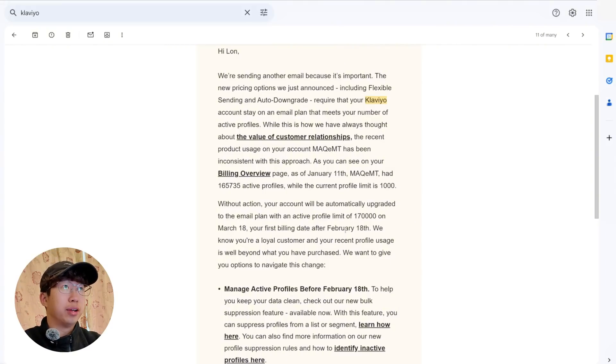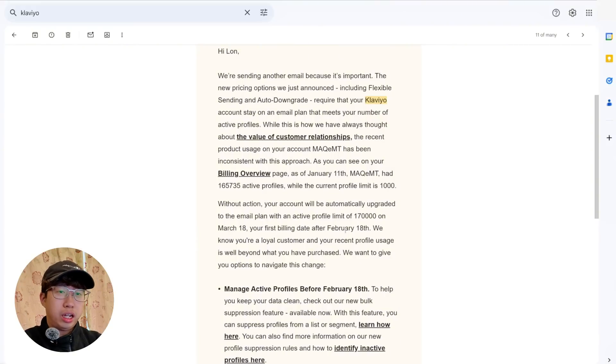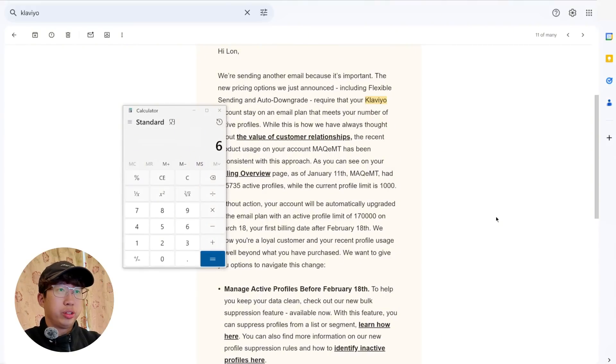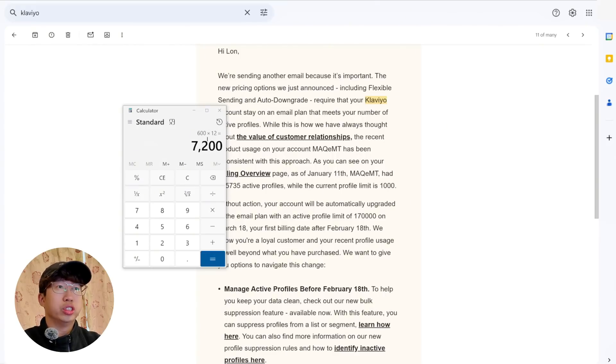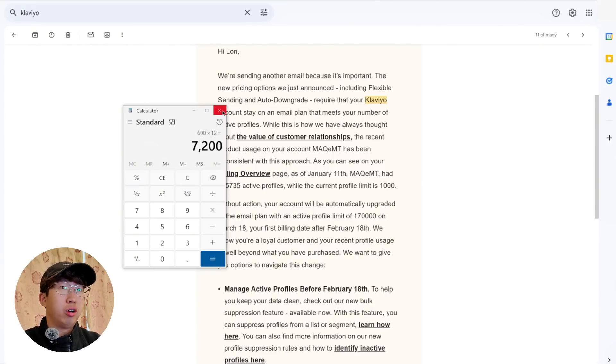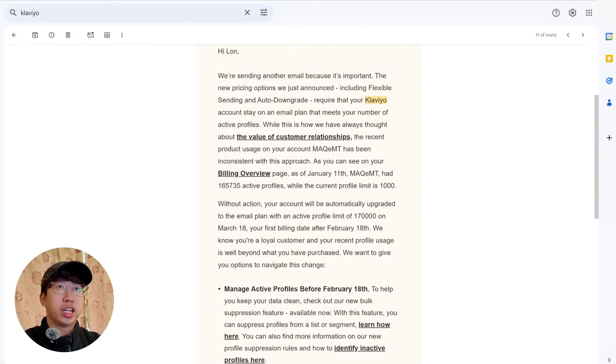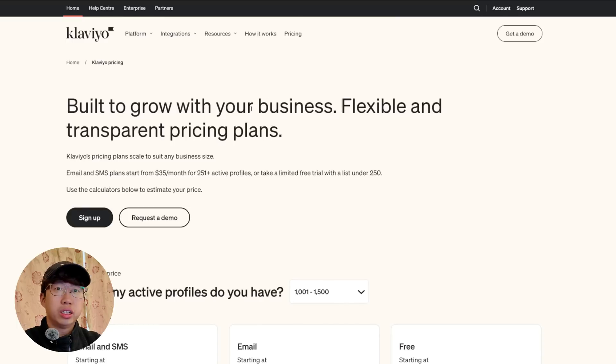$600 times 12 is, I need to calculate for that one, I think it's like $24 or something, $600 times 12, no $7,200 a year.